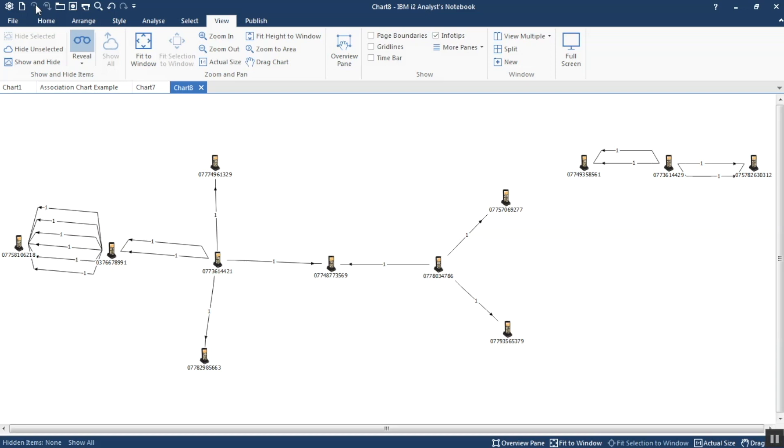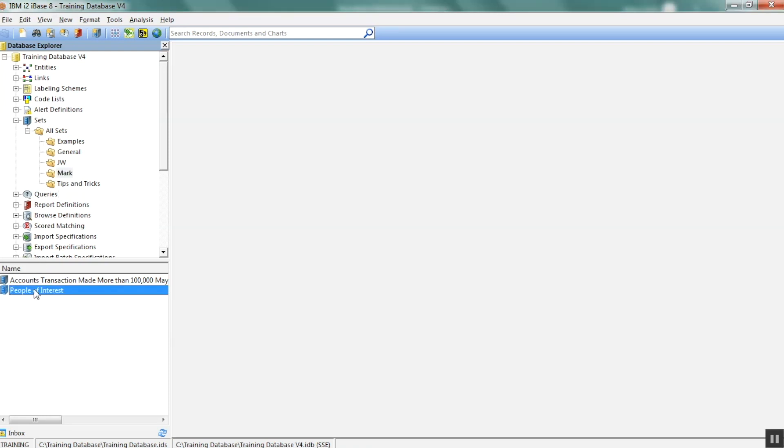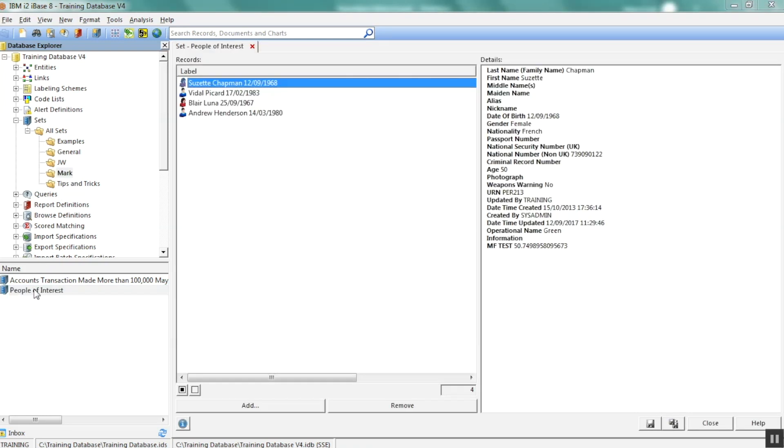So in this section we're going to look at iBase and we're going to focus on sets for a moment. So first of all, I have a set. It's currently called people of interest and it's stored in a folder called Mark. And if I open up the set, I have four entities I'm interested in in this case. It happens to be four people. Sets are excellent ways of being able to grab records of interest for any reason and then save them for use later. So here I've got four people I'm looking at. I've had to do four searches to find each one separately. I don't have to do that again. So I put them in the set.